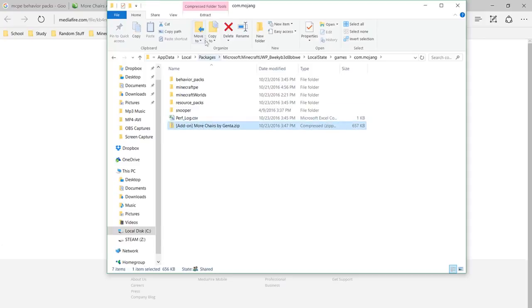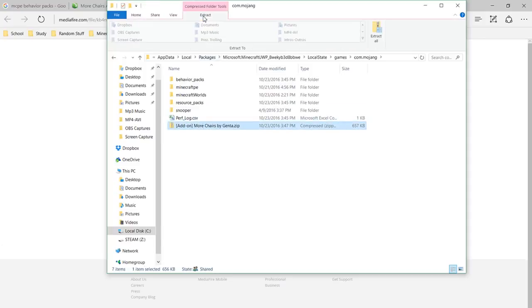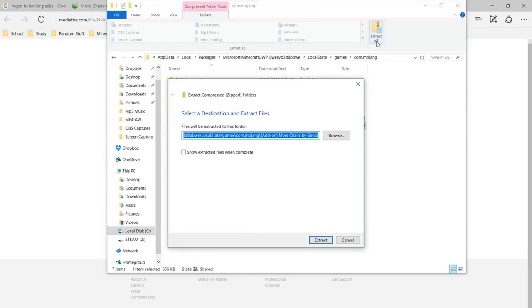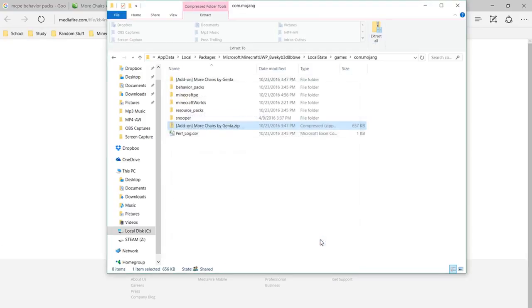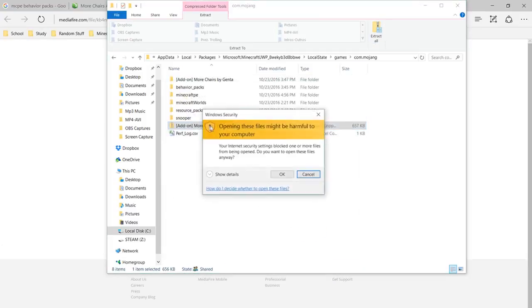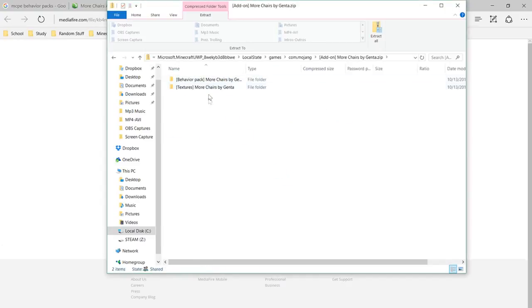Now click on this, and up here, click extract. Right here, extract all, and then extract. Now just double click on it, and it's right here.